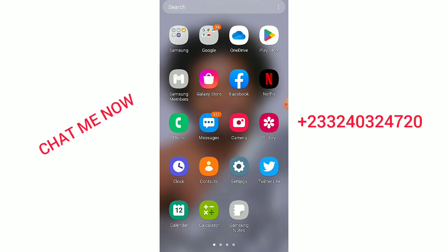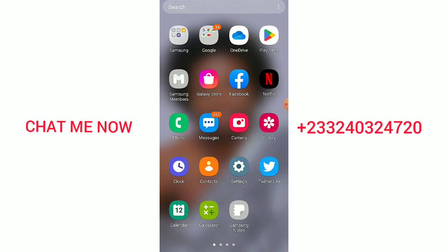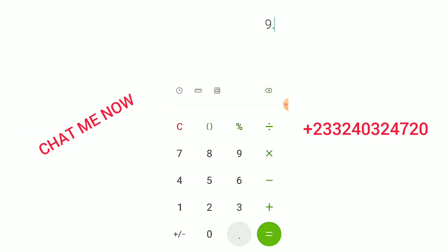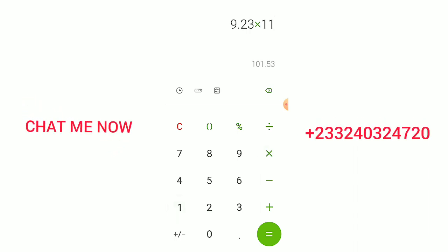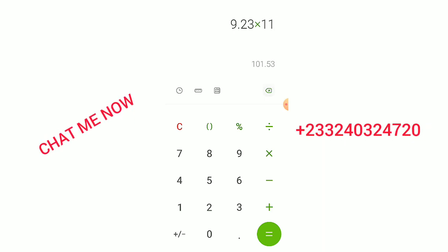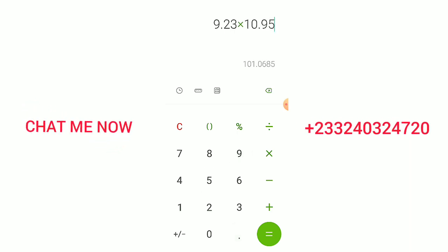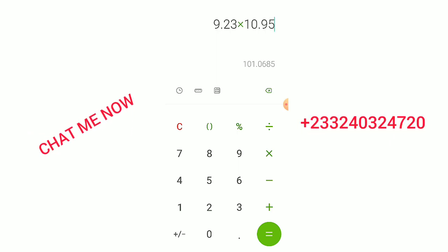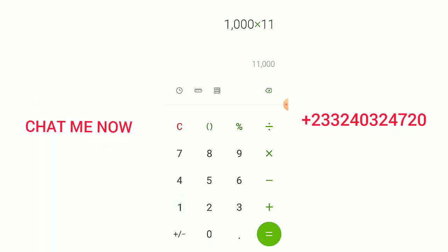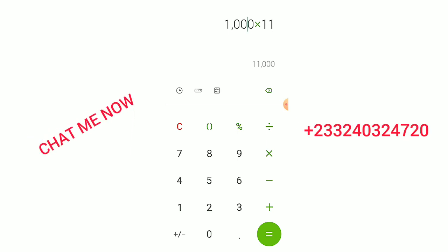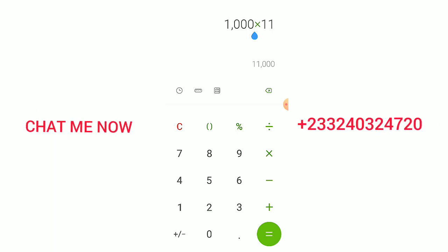Let's go to the calculator. I got about 9.23 USD. So 9.23 times 11 gives me an interest of about 1.53. Let's assume the rate rises to 11 or even 9.5 — you get more interest. So if I deposit one thousand cedis right now, I will get interest and get eleven thousand back.